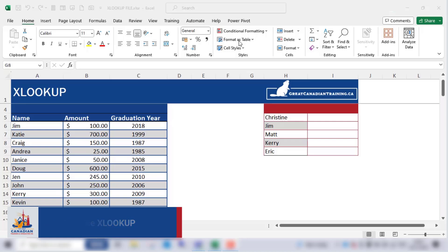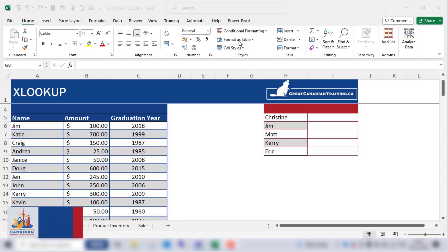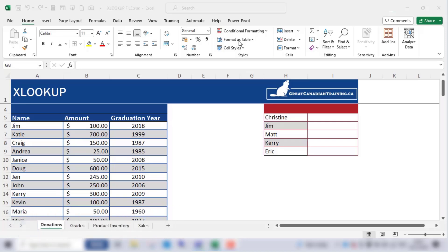XLOOKUP is a function that searches for a given value within a column and returns the corresponding value you're looking for from another column you specify. It can find exact matches, the closest available match, or even multiple matching results.